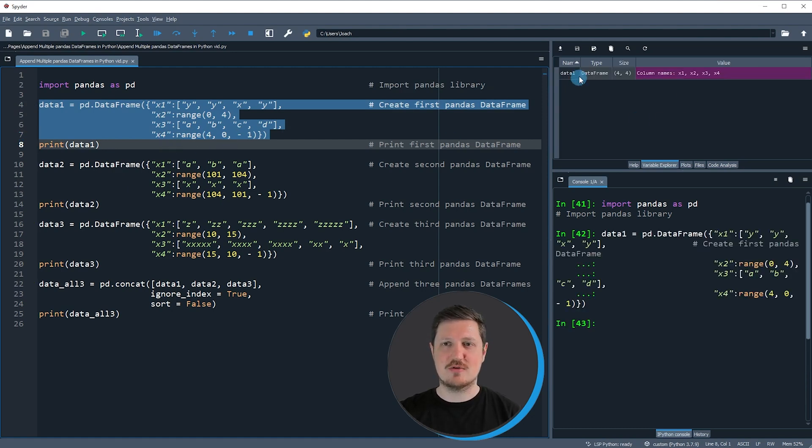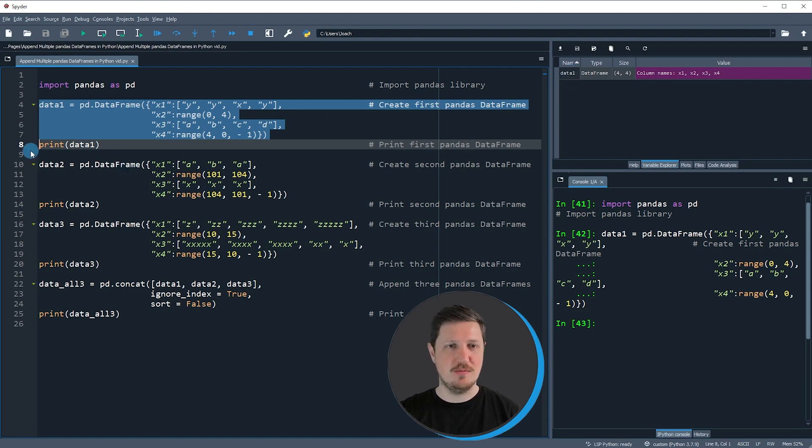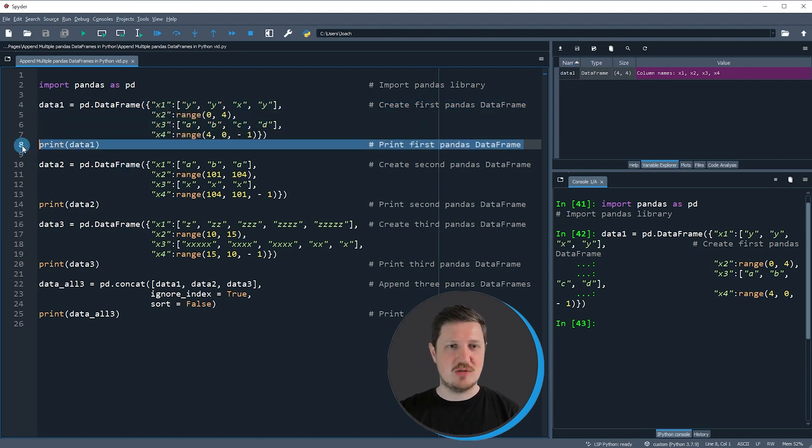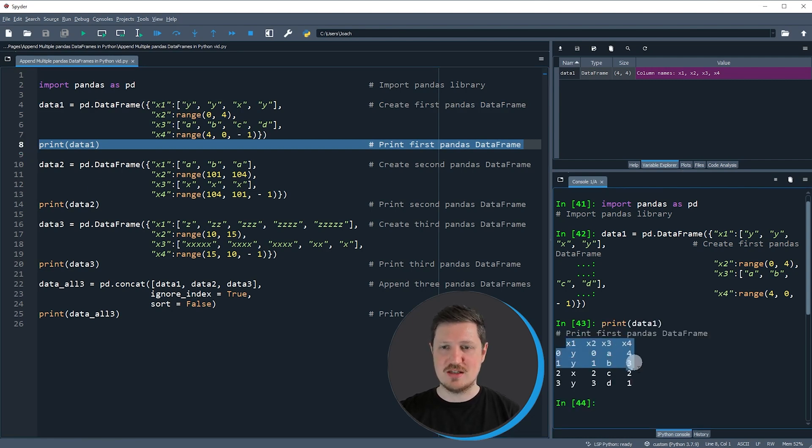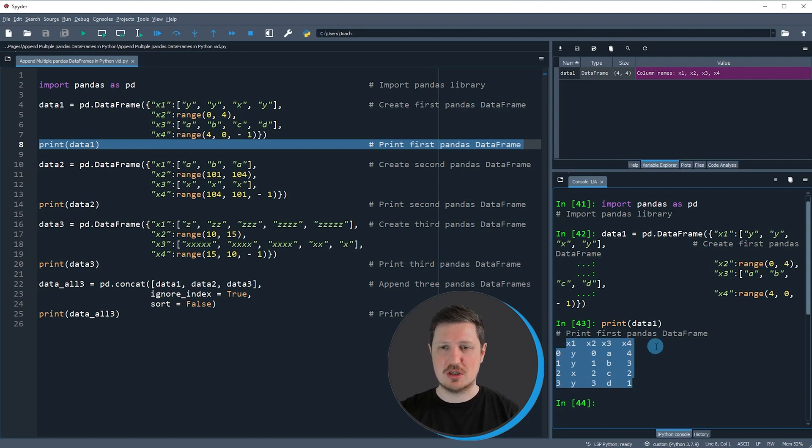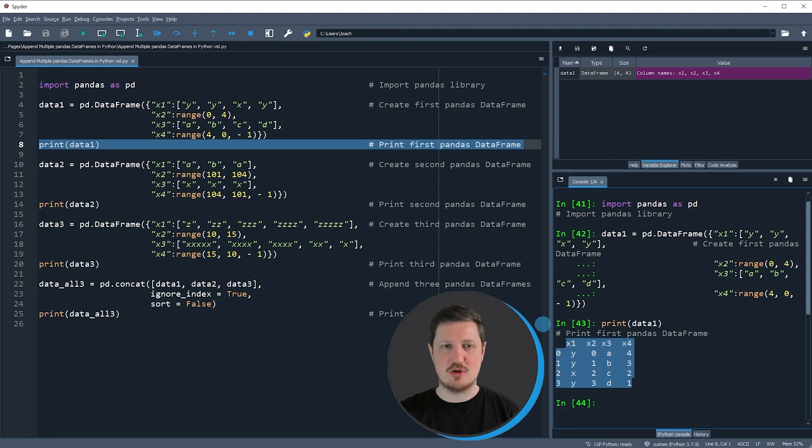So if you run these lines of code you can see at the top right that a new dataset is appearing which is called data1. We can print this dataset to the bottom right by running line 8 of the code. Then you can see that our first dataframe contains four rows and four columns which are called x1, x2, x3, and x4.